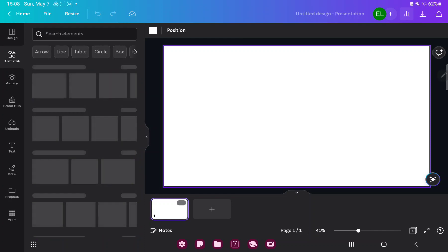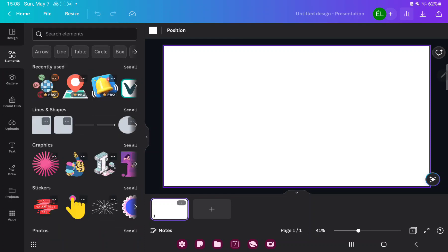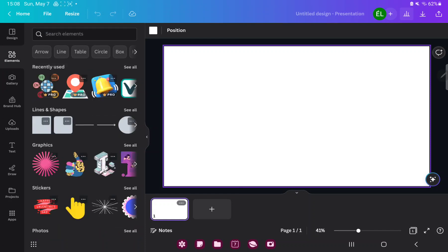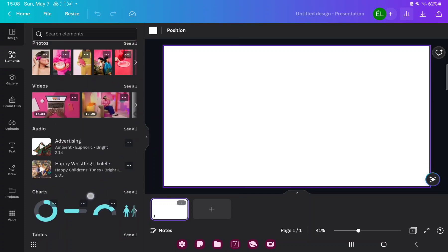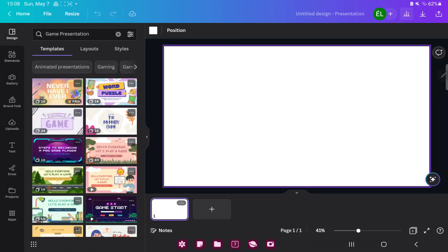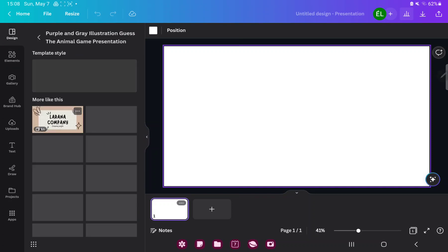In the elements section you can search for different graphic elements, for example stickers, photos, charts, and more. If you tap on the design section you can find different styles, layouts, and templates which were created by professional graphic designers. Just select one and tap on it.